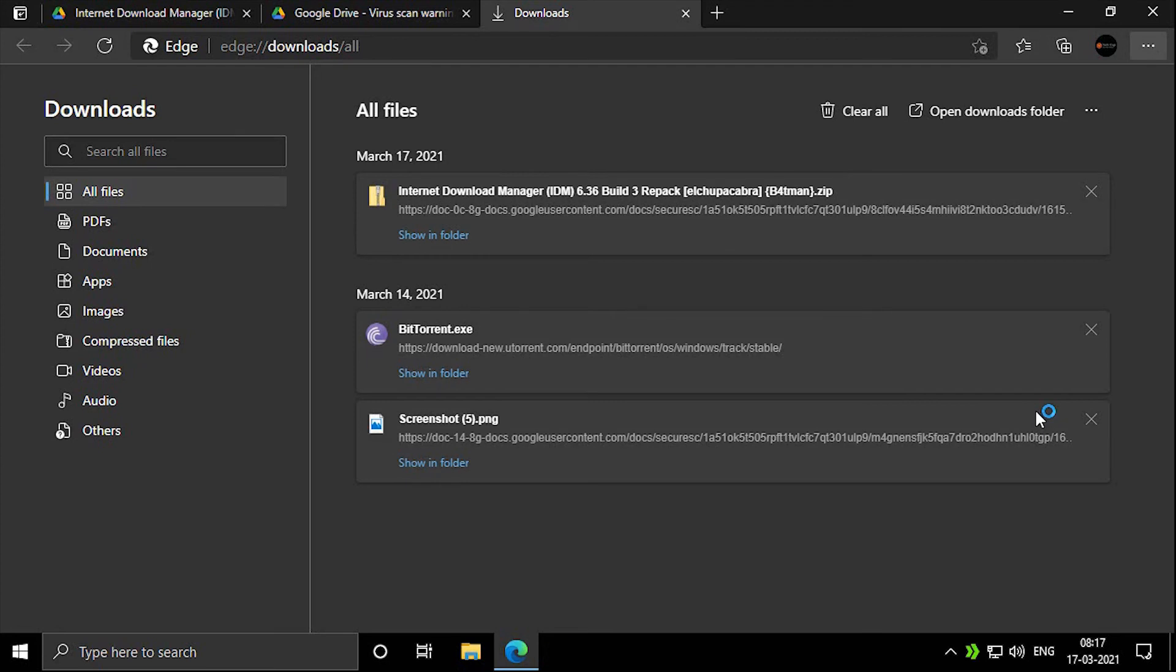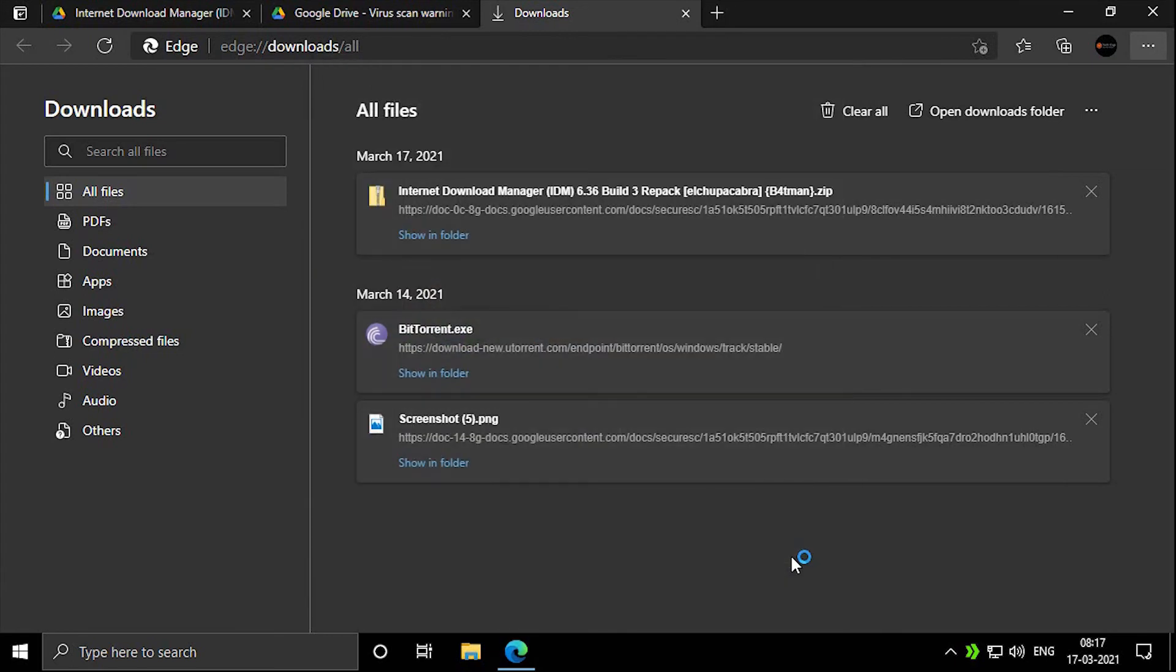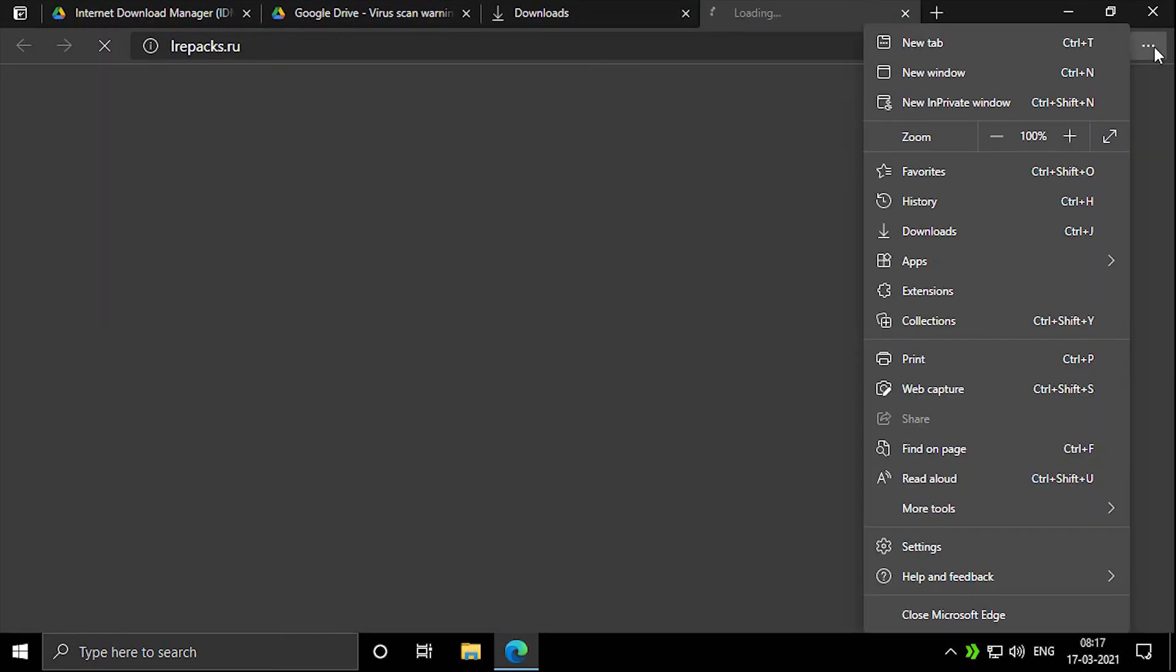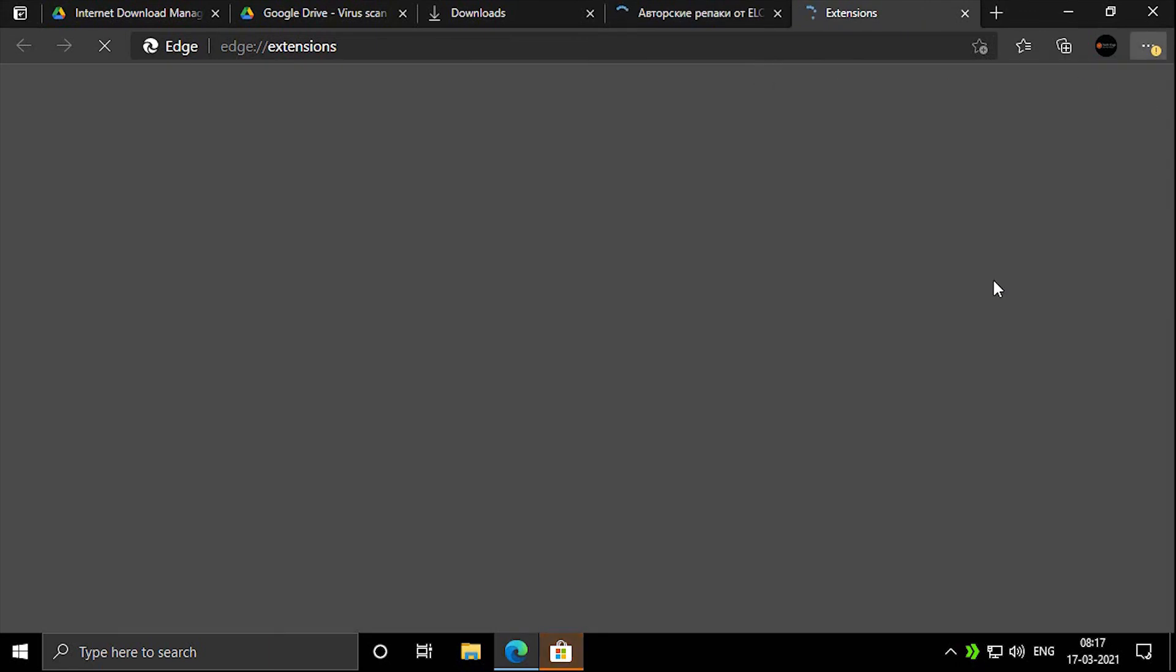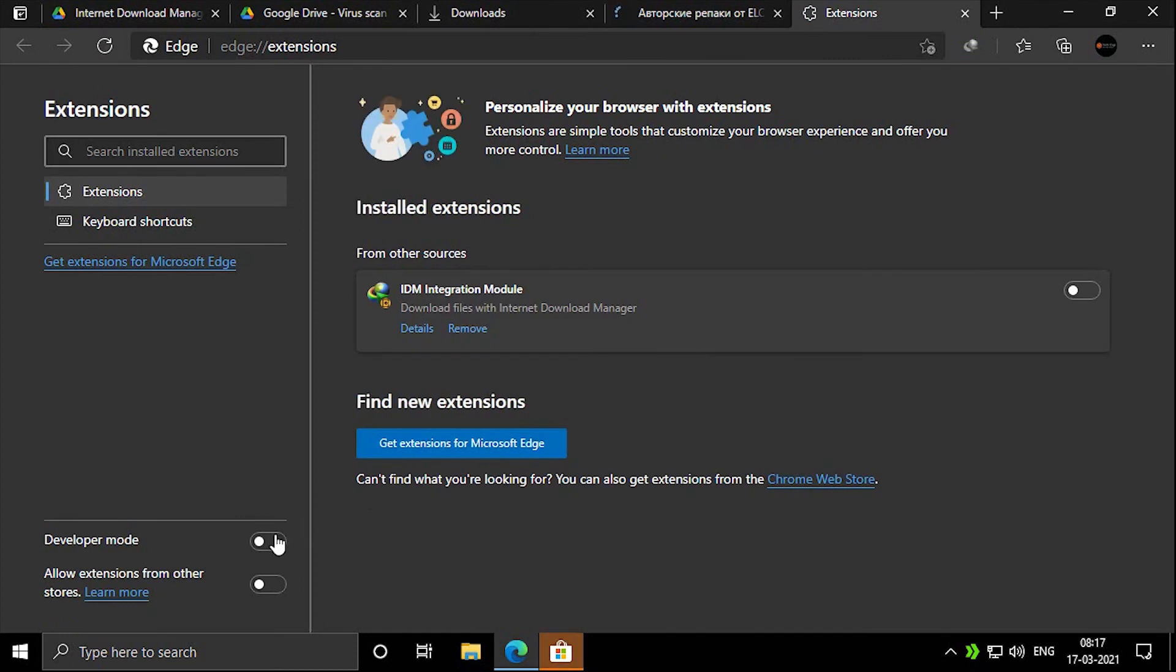Click on enable extension, and in the left hand corner enable the developer mode and allow extension from other tools.